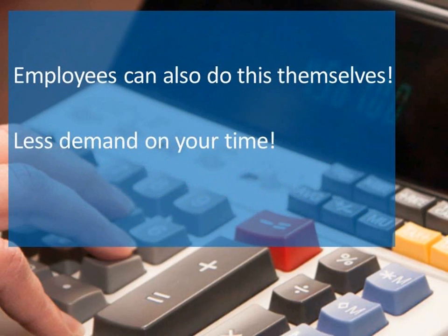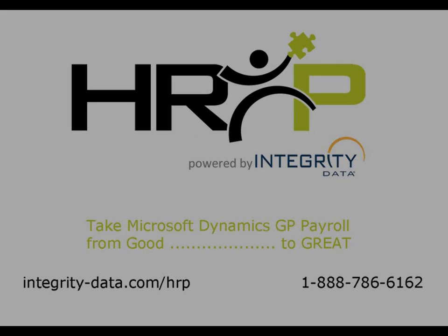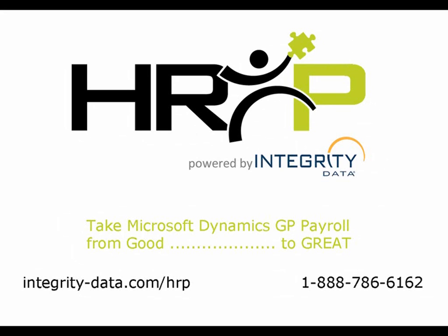In addition, employees can now perform these calculations themselves through the web client, making a great product even better. Thank you for joining us in taking GP payroll from good to great. Please contact us for more information.